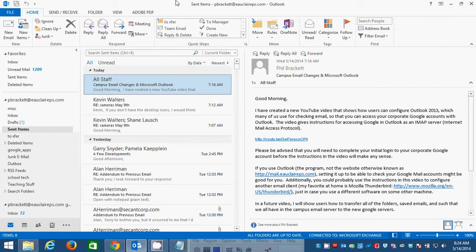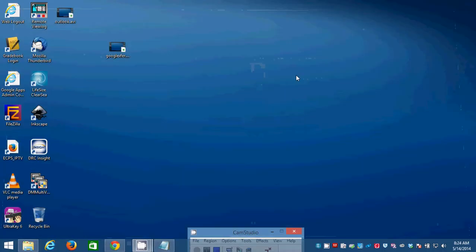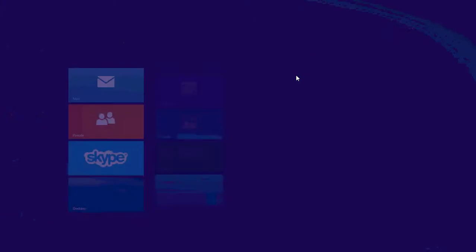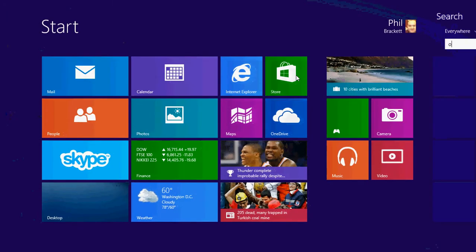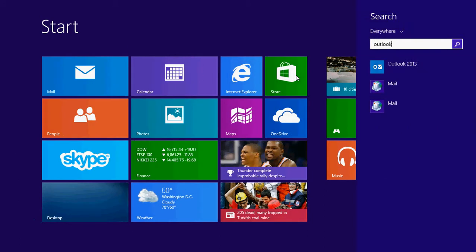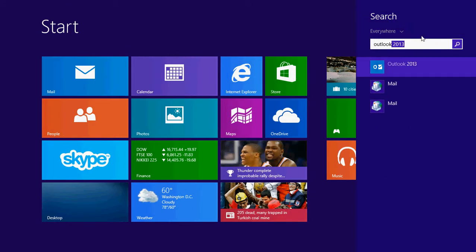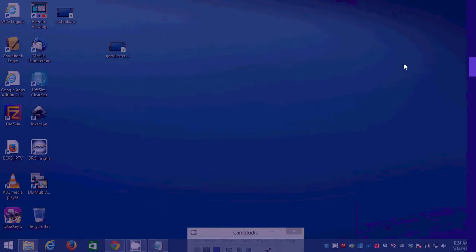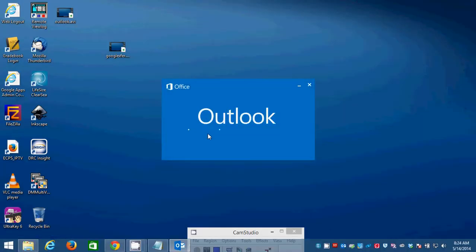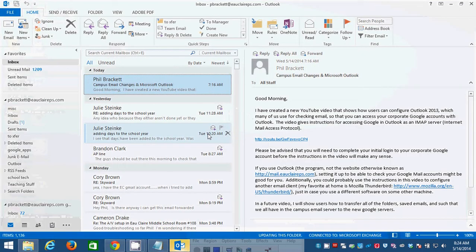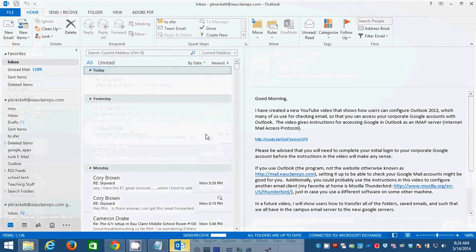Here I am. I've launched Outlook. If you don't know how to launch Outlook, go to your start screen, type Outlook. And the shortcut for Outlook 2013 will appear. You click it, and Outlook launches. And here we are.